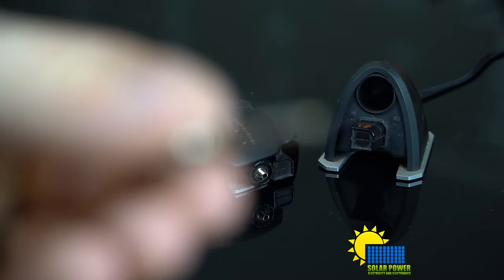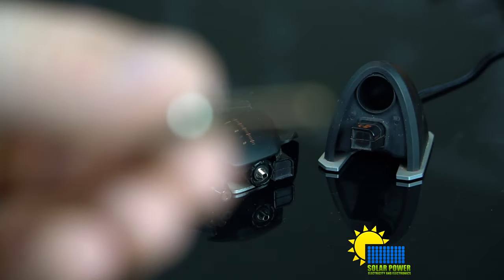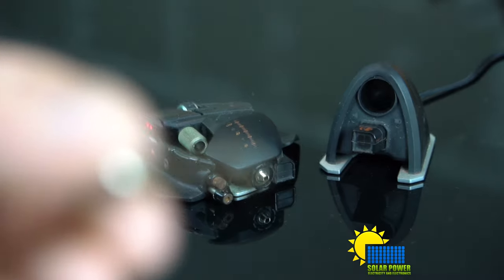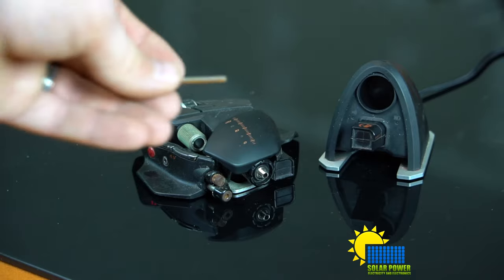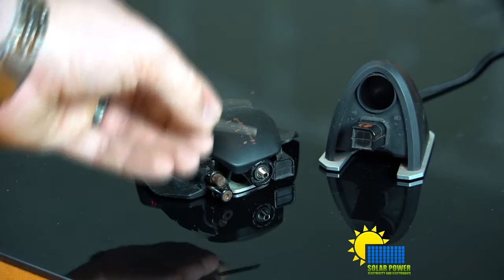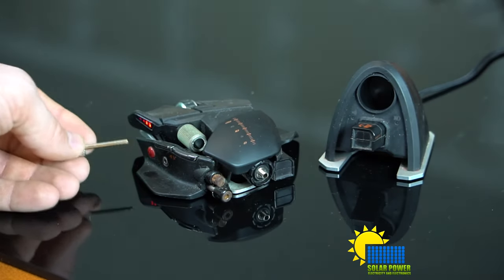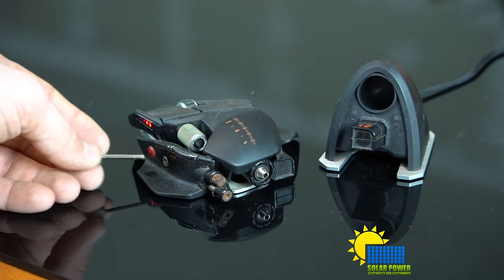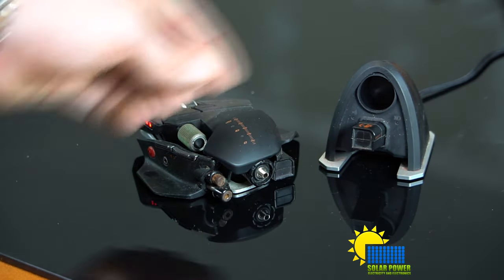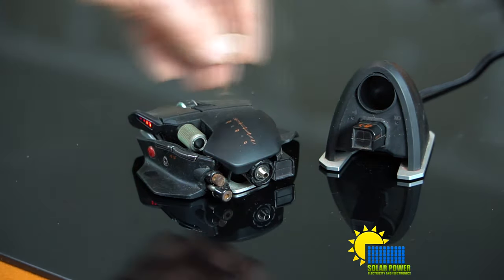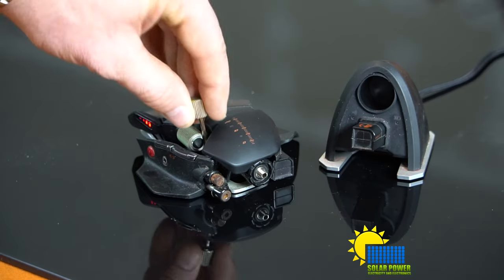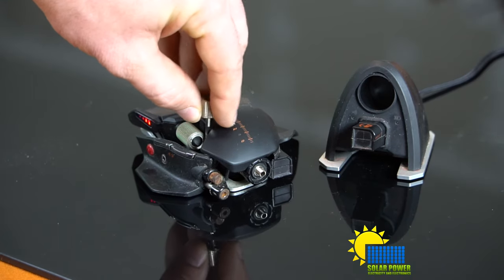It's also got an Allen key, which you can't see here. Because I forgot that my lens won't focus anywhere near that close. So the Allen key is super cool. Because you can adjust all kinds of stuff with it.